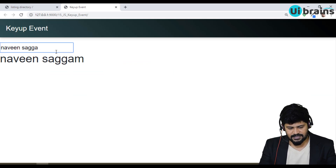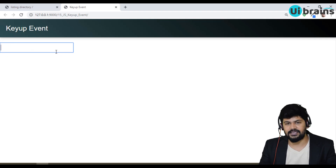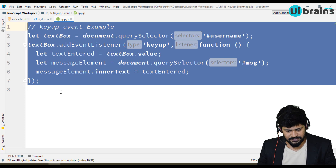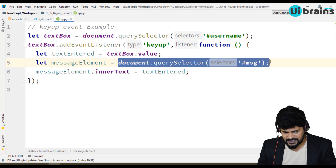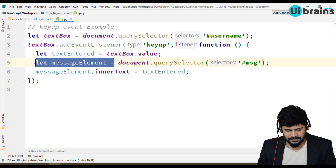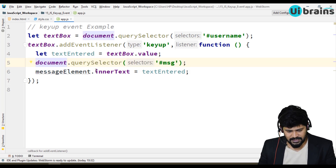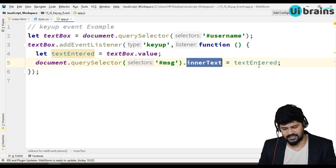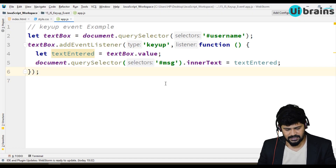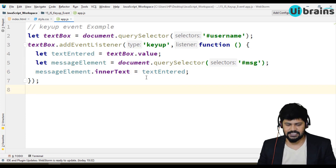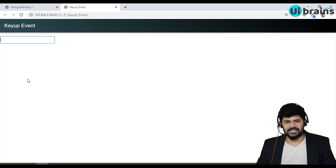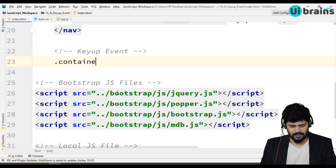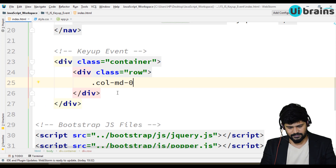You can also minimize this logic — instead of a separate messageElement variable, you can write document.querySelector('#msg').innerText = textEntered directly in one line. Both approaches work. Now I want to convert this basic form into a Bootstrap card layout. I'll use one container, one row, a column of md-4, and a card inside.